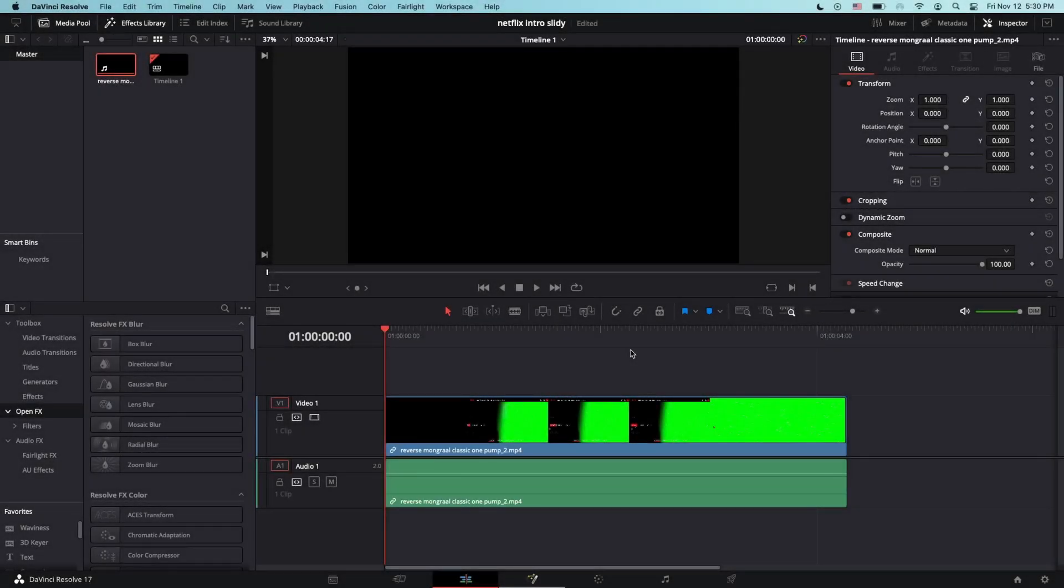Yo what's up guys it's Sidi and I'm back with another video. Today I'll be showing you how to make this insane Netflix intro in DaVinci Resolve 17 without any plugin required.